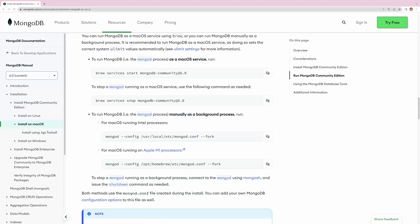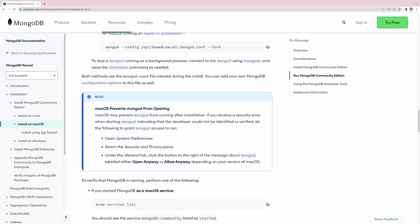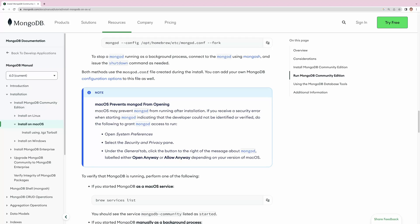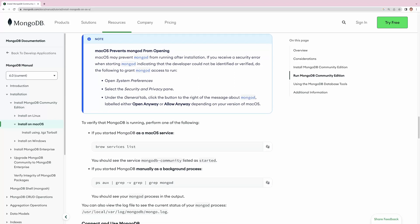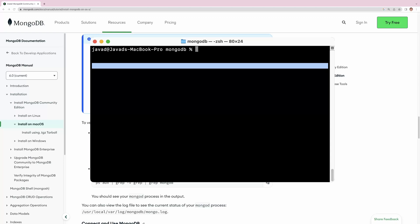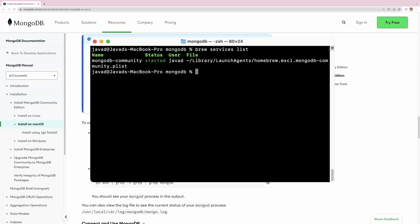There is a note which says that macOS may prevent MongoDB from opening. In that case, we need to follow the actions described in the documentation. To verify that MongoDB is running, we run this command, and we should see MongoDB community listed as a started process. Let's paste this command in the terminal. In the list of services, we see that MongoDB community has the status of 'started', so it is running.